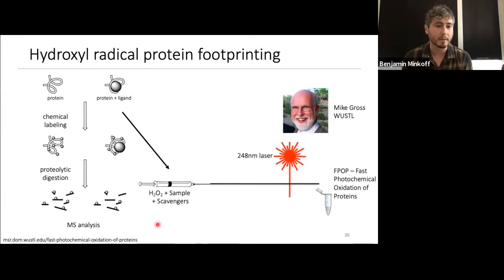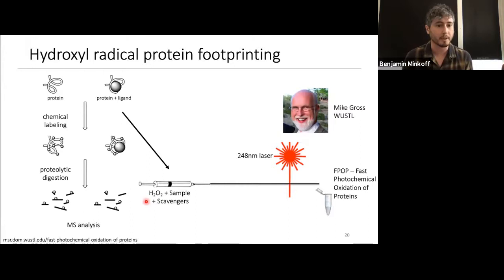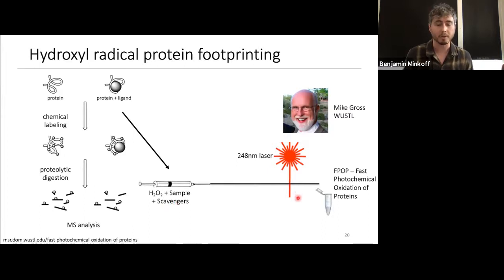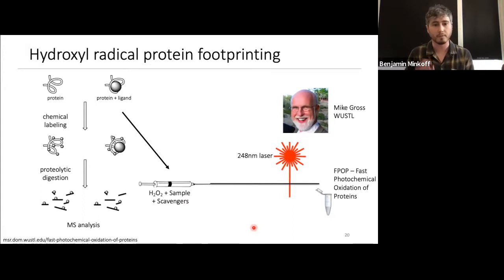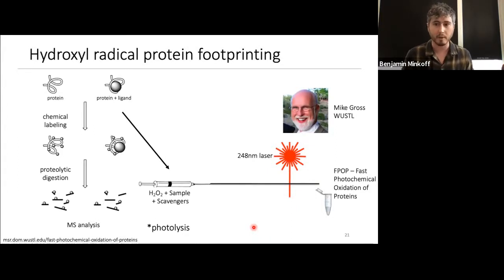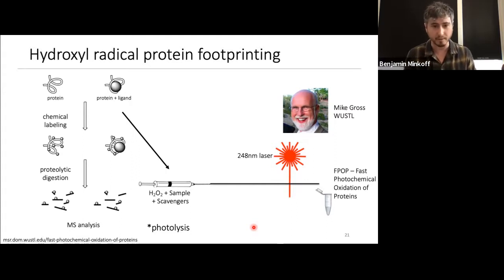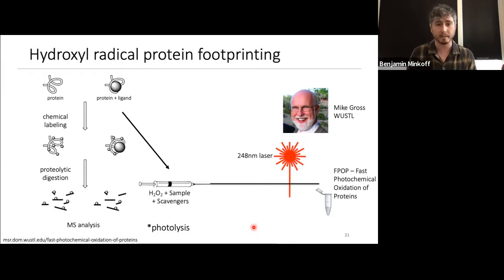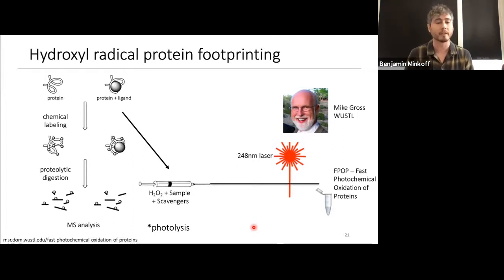The other technique, invented by Mike Gross at Wash U in St. Louis, is called Fast Photochemical Oxidation of Proteins, or FPOP. This involves mixing your protein with millimolar amounts of hydrogen peroxide and radical scavengers, flowing the mixture through a capillary, and pulsing it with a 248-nanometer laser. The laser photolizes the hydrogen peroxide to create controlled bomb blasts of radicals in a volume-dependent fashion. This was more compelling to us because we could build it on a benchtop.